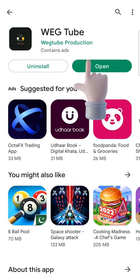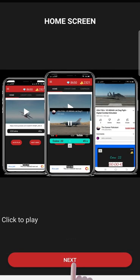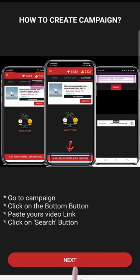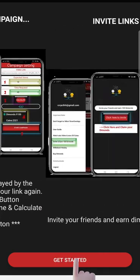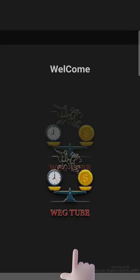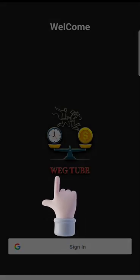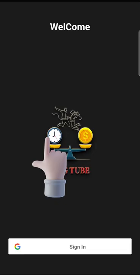After installation, click to open the app. In the application interface, there is a user guide on how to use the app. Now sign in with your Google account to make sure your progress will be saved.